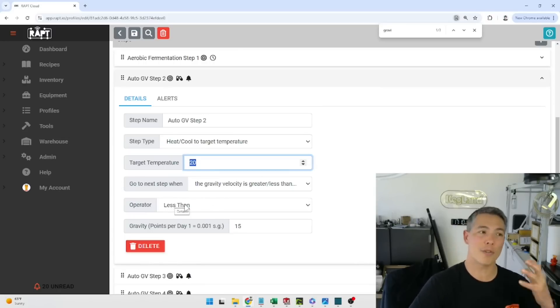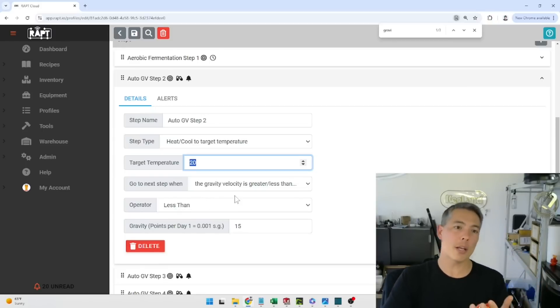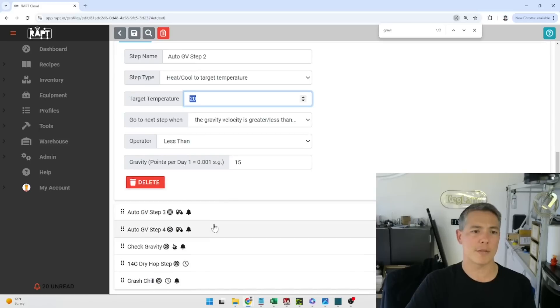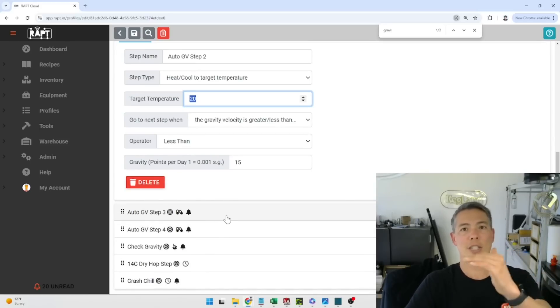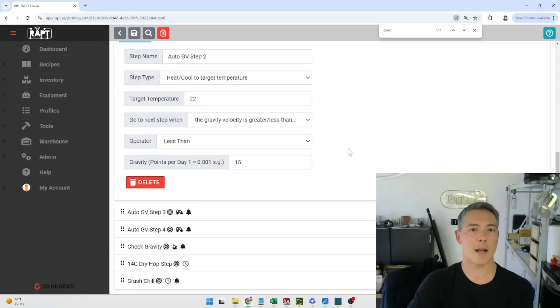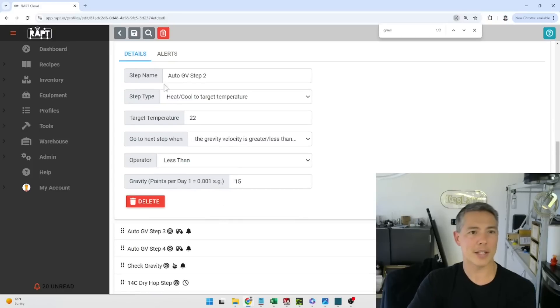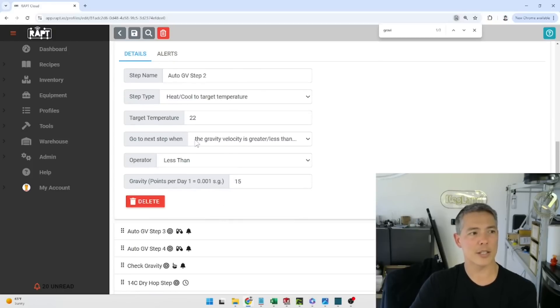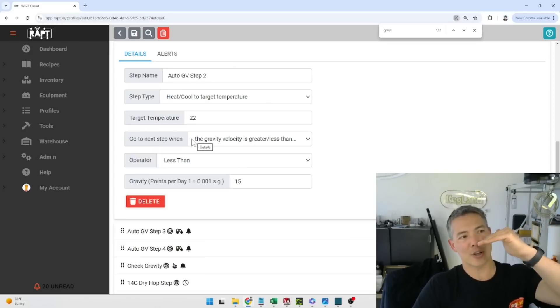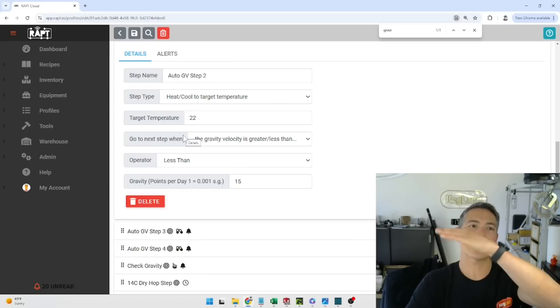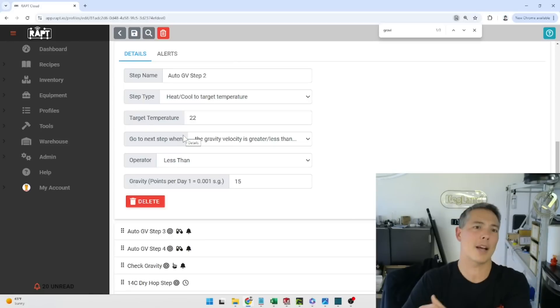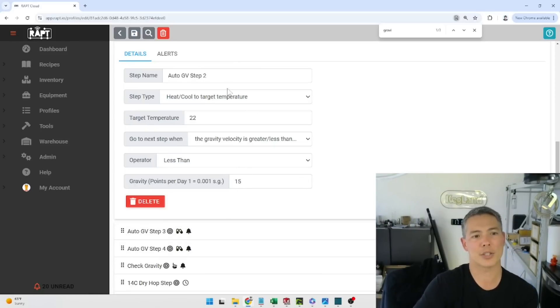Now if you've got a super fast yeast then the beauty about this is it may step through these really fast but if you've got a slow yeast and it's just sort of ticking along pretty slowly then we'll go through these steps at a different pace. So the beauty about this is we're not setting a specific number of days to when to do this, it's more so if the yeast is starting to slow down and peter off it kicks that temperature up to say hey wake back up make sure you dry out completely which is the nice thing about these gravity velocity steps.